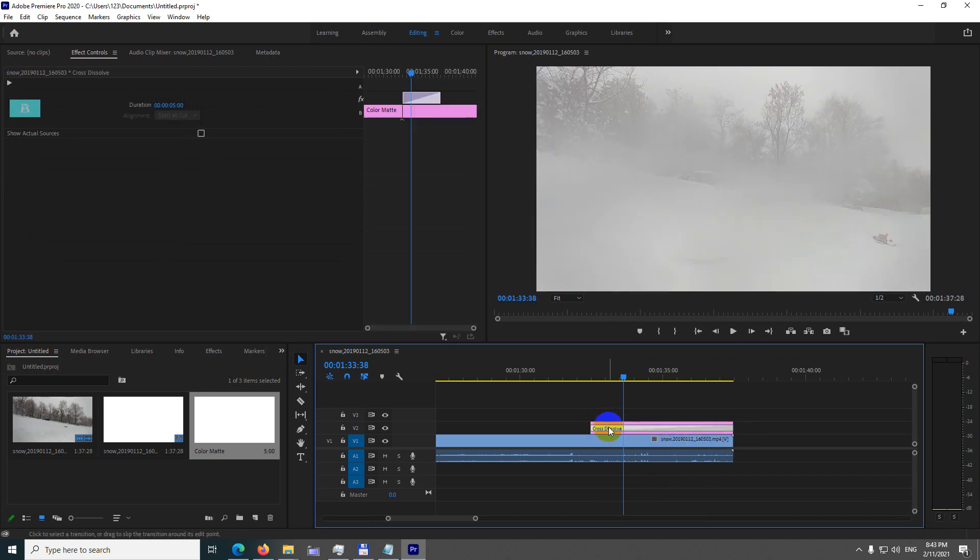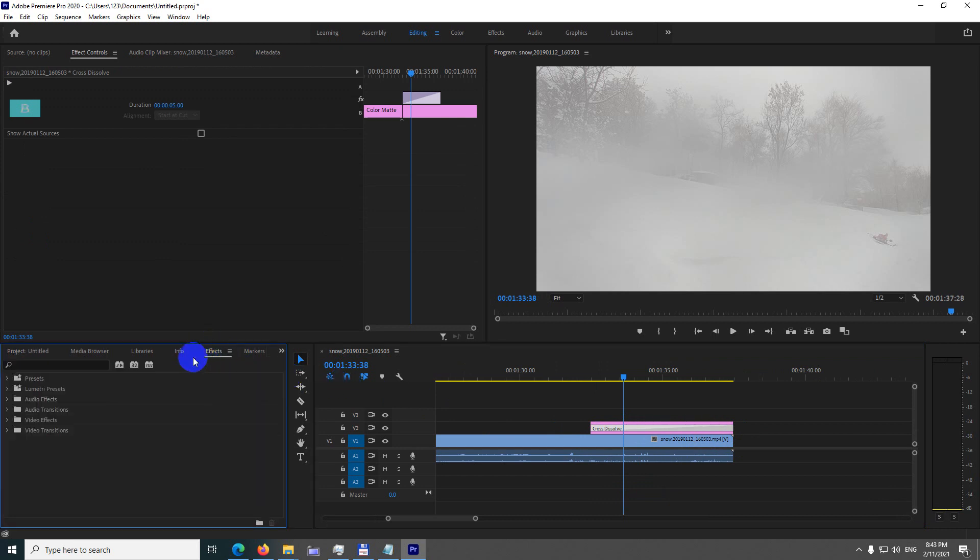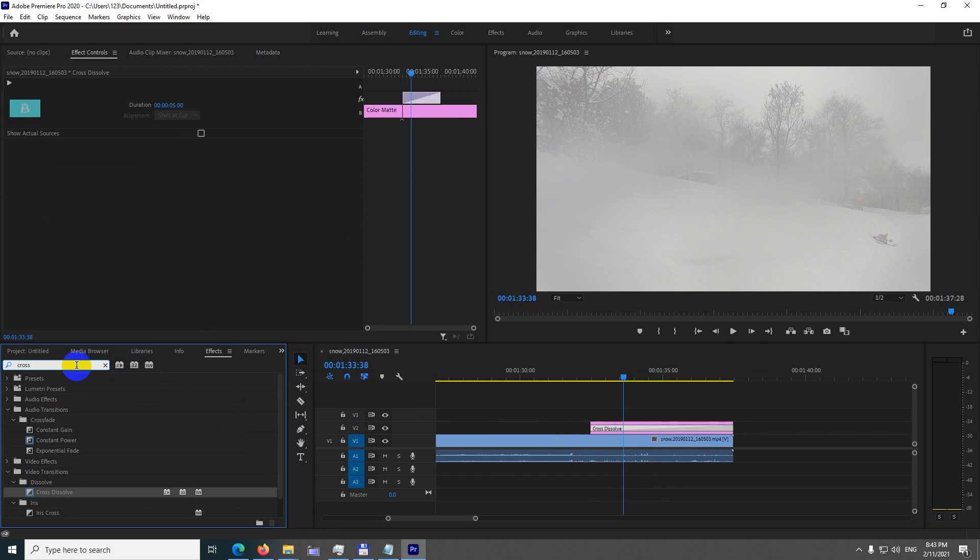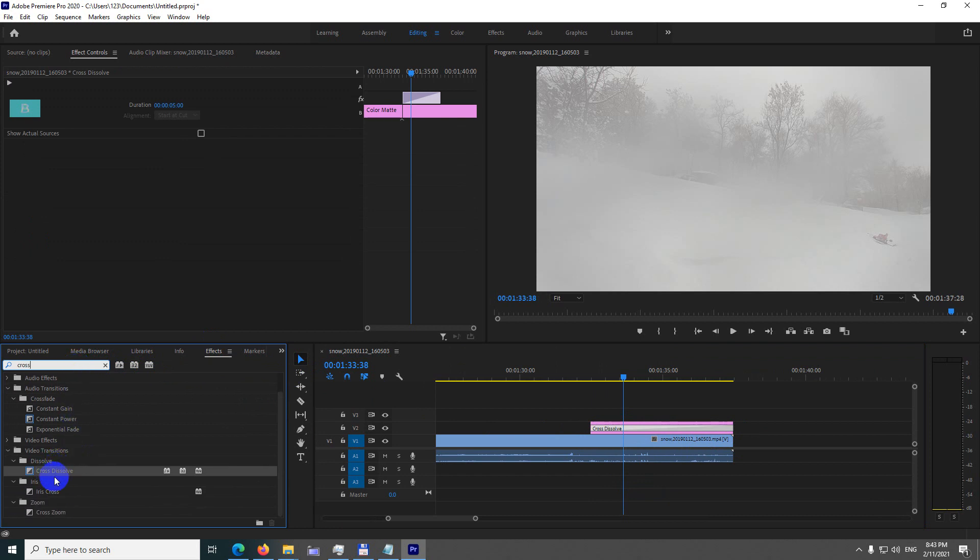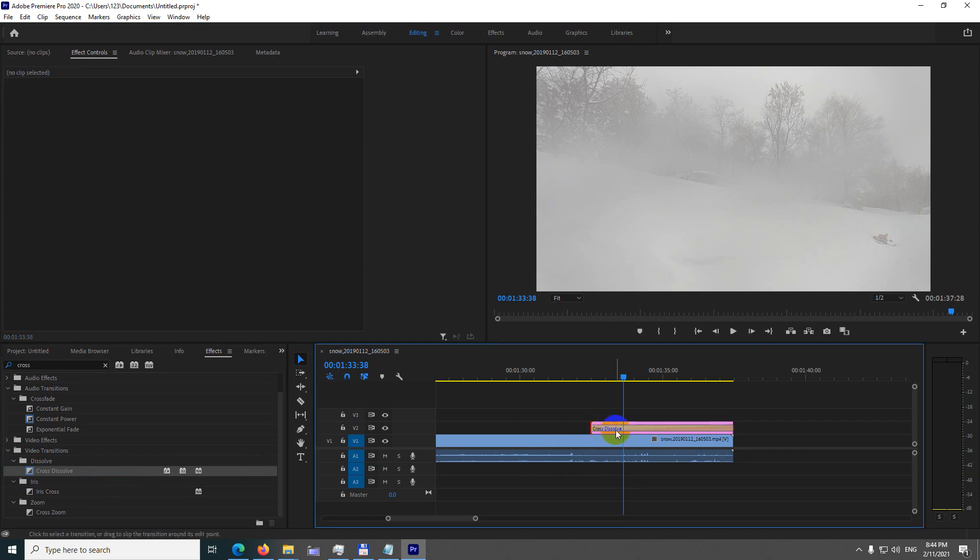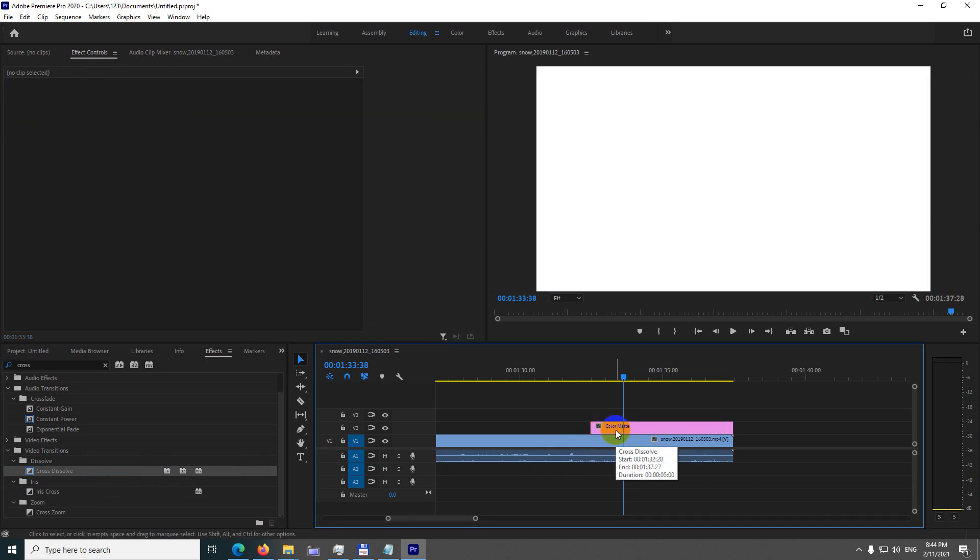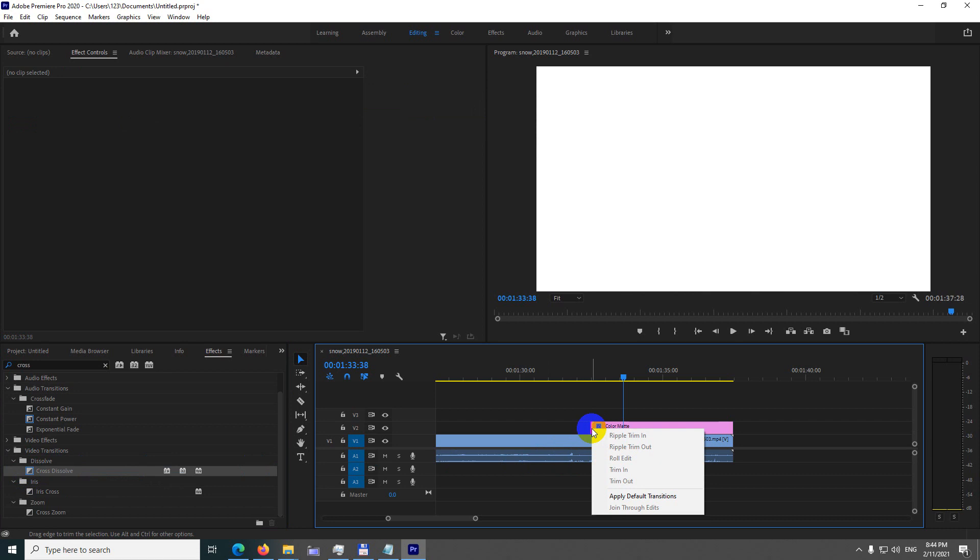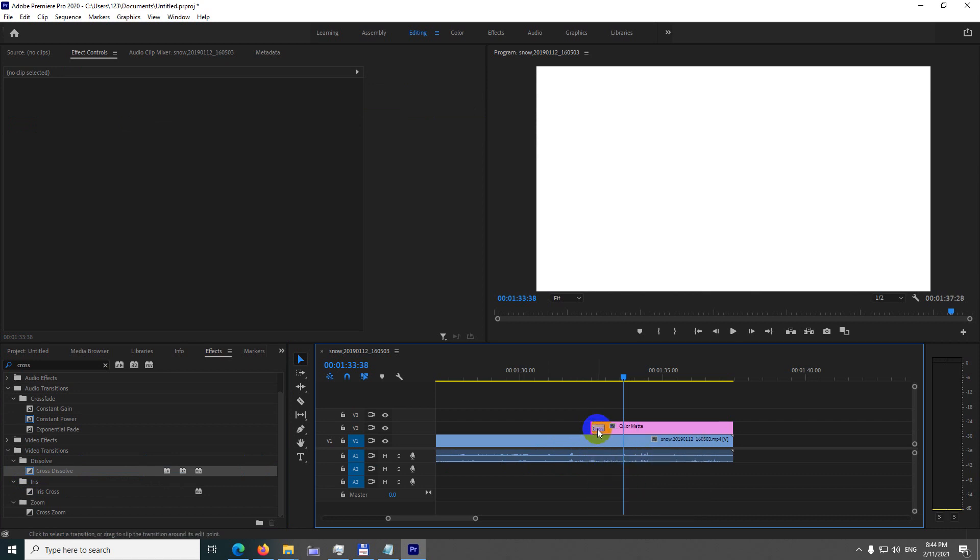By the way, if that transition is not cross dissolve, then go to effects, type in cross, and cross dissolve is here. Simply right-click on it and set it as default transition, and then it should have a blue line around it. Then whenever you right-click there and apply default transition, you should have a cross dissolve.